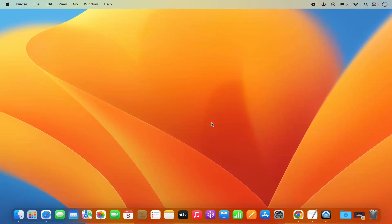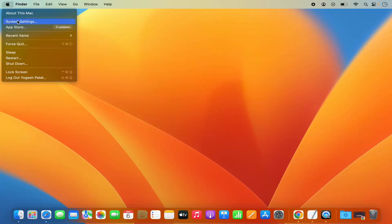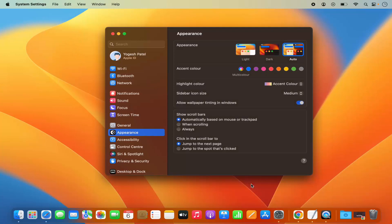If you are using an Ethernet cable or network cable, both your scanner and your MacBook should be connected to the same network. Once that's done, you need to open System Settings. You can do this by clicking on the Apple logo and selecting System Settings, or by clicking the System Settings icon on the dock.